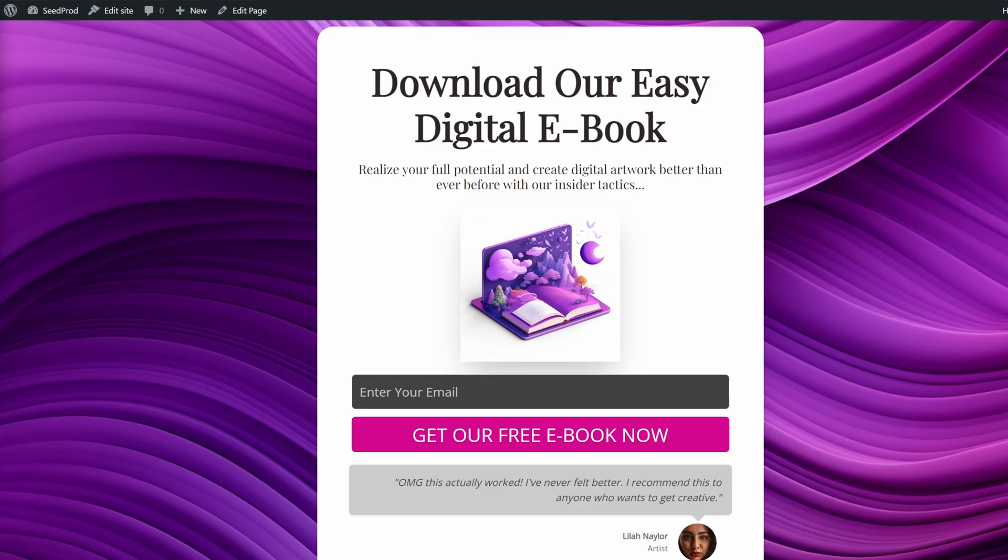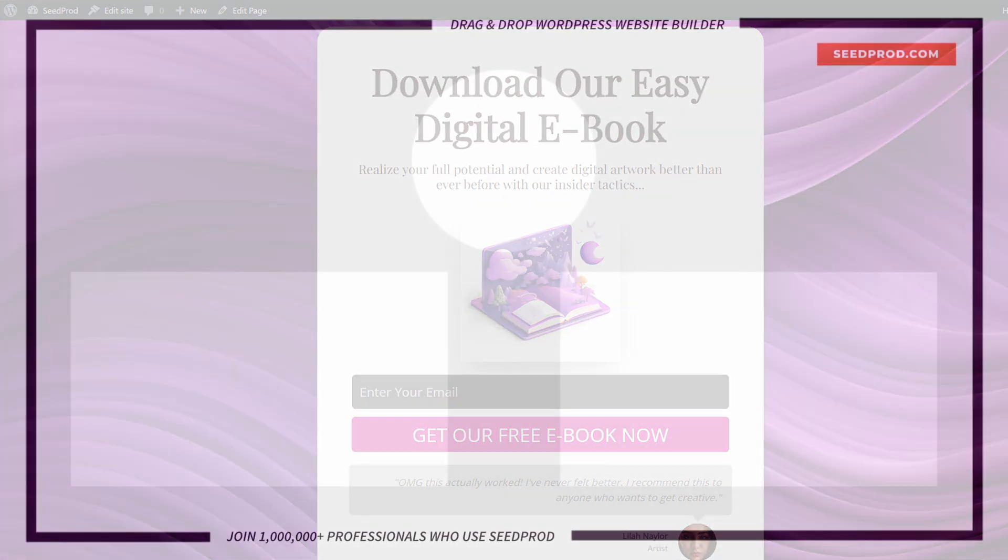And there you go. That's how easy it is to create a custom page using WordPress with Seedprod. Thank you so much for watching this video. If you found it helpful please leave a like, leave a comment, subscribe to the channel, and check out these videos to learn more about Seedprod. Thank you so much and I'll see you in the next video.